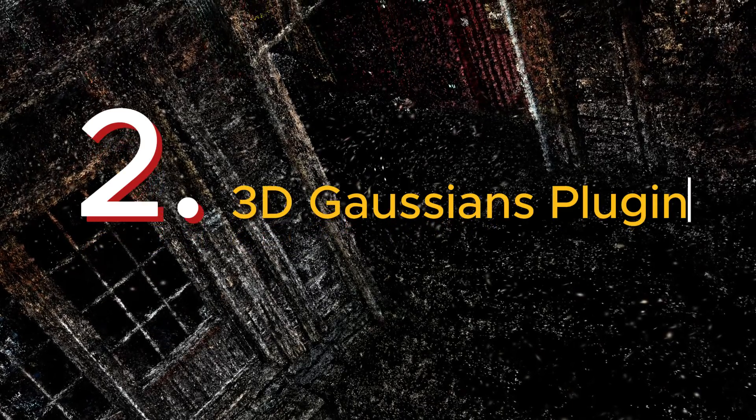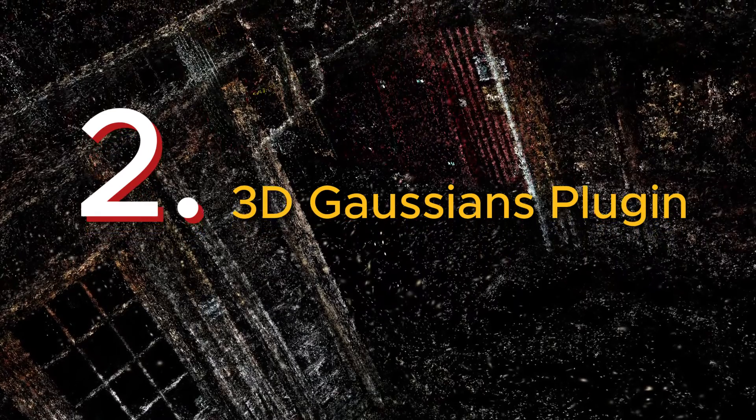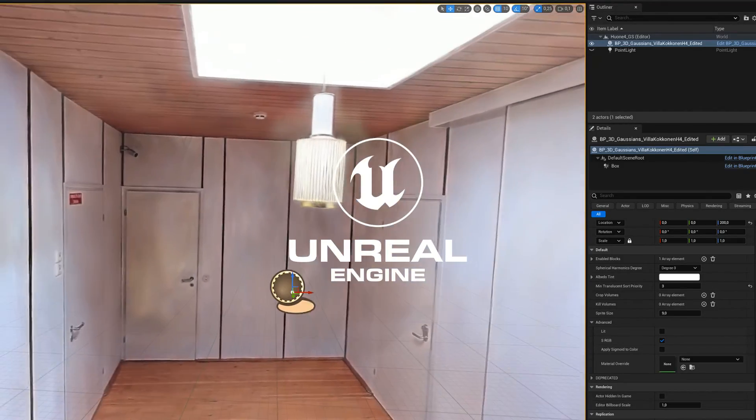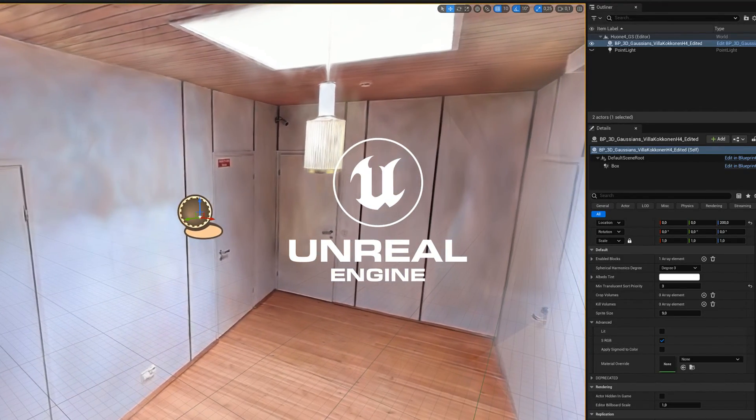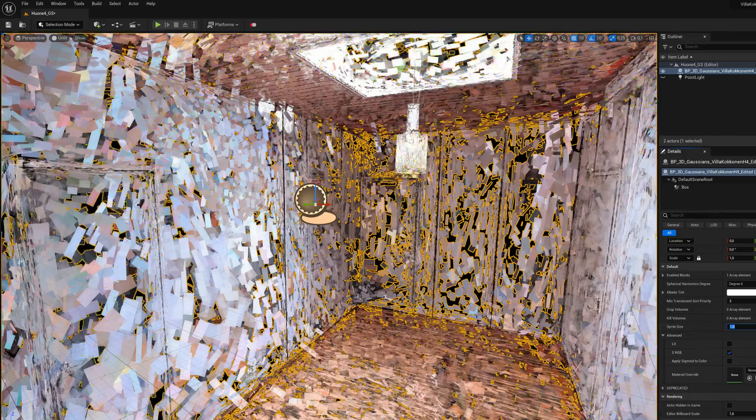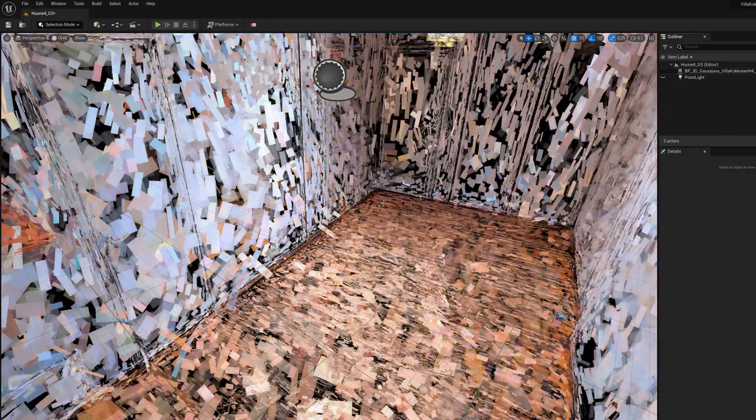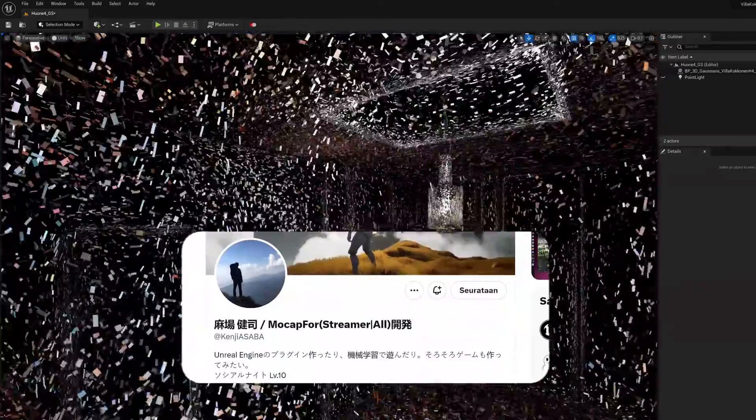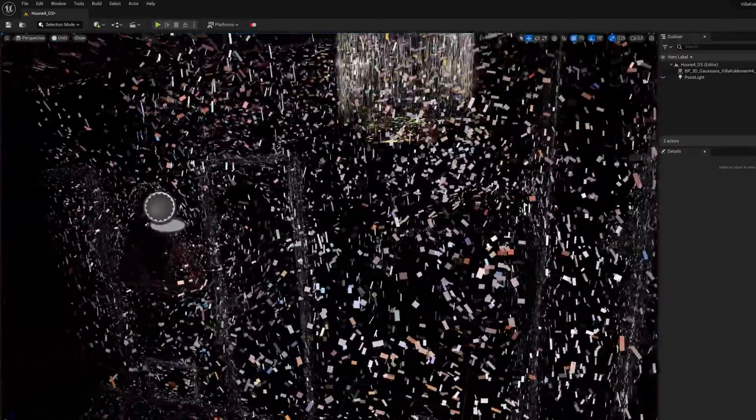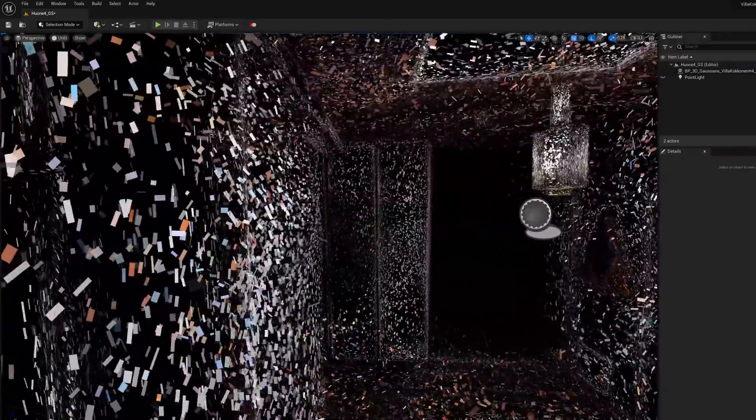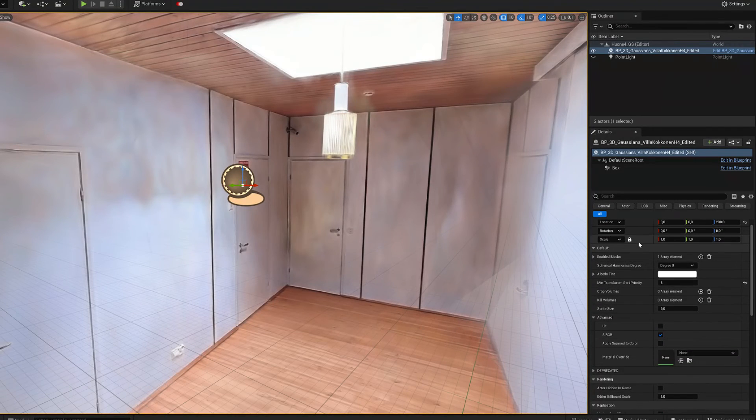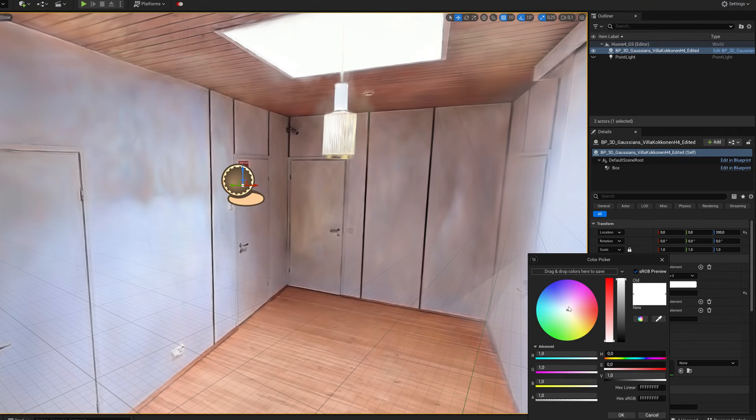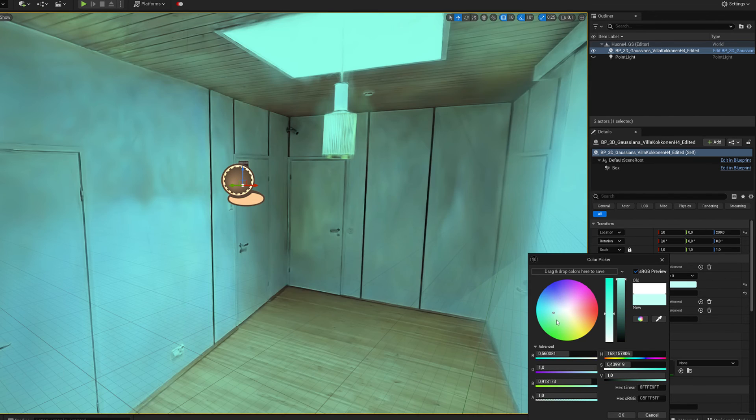This tool is free to use under the MIT license and can be found on GitHub. Next one is 3D Gaussian plugin and it is a plugin for Unreal game engine. The first version of this became available just about the same time as the Unity tool. Japanese developer Genji Azaba has built this plugin from scratch around the Niagara particle system and it displays Gaussian splatting point clouds as blocks.